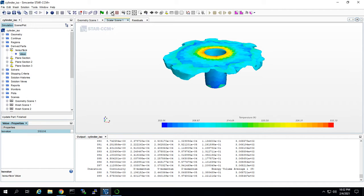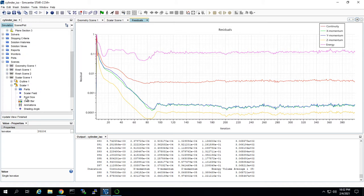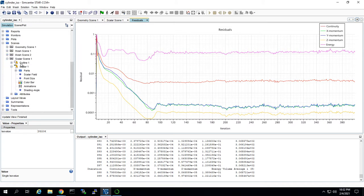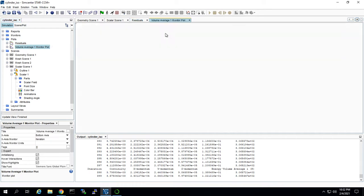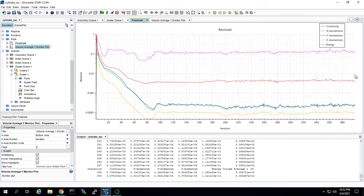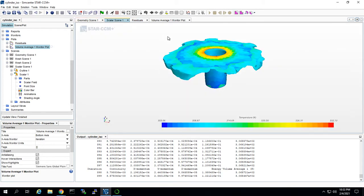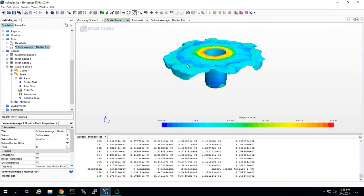If you look at the residuals, I also created a plot of the average temperature. It's pretty converged, just bouncing around and oscillating around the converged value. Again, this is just an example. These residuals would need to be much lower to have a truly confident solution.